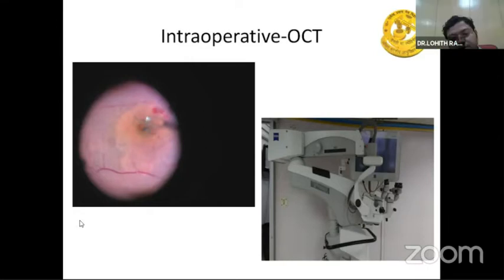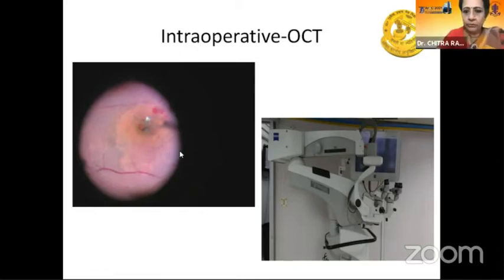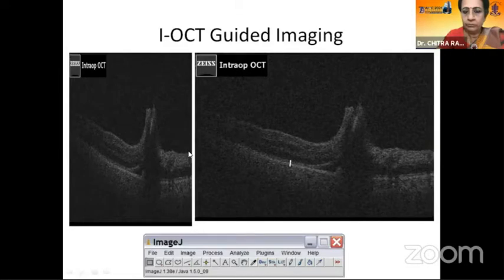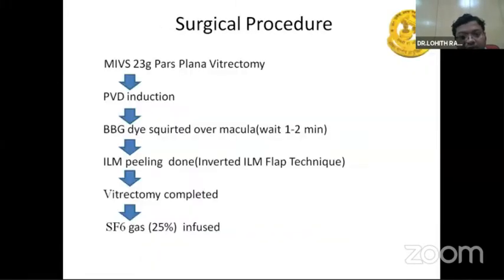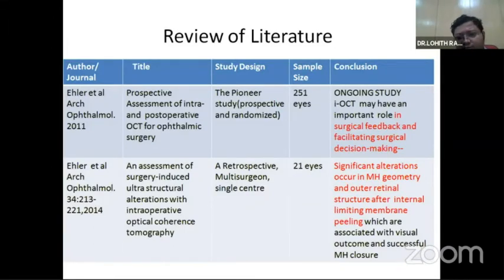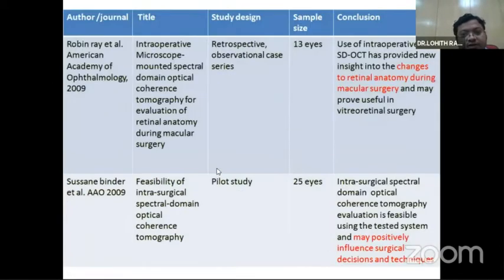Intraoperative OCT provides contrasted images. The left side shows images in small and larger format from intraoperative OCT, where you can see the peeling of the ILM. The surgical procedure performed was 23-gauge PVD induction and ILM peeling with BBG dye, and after PVD induction we performed SF6 gas tamponade.